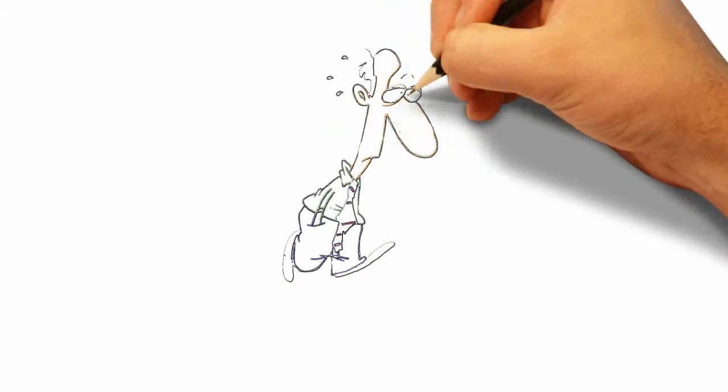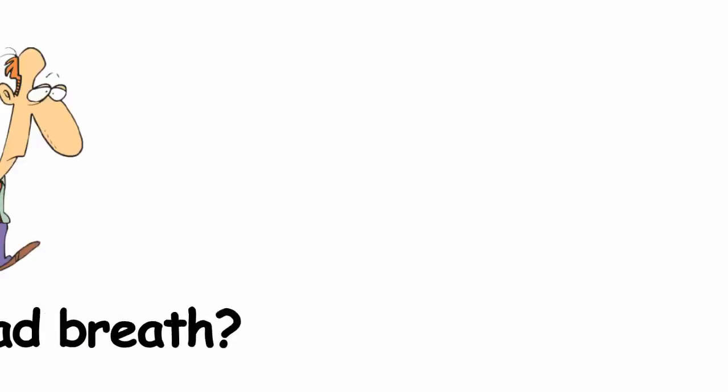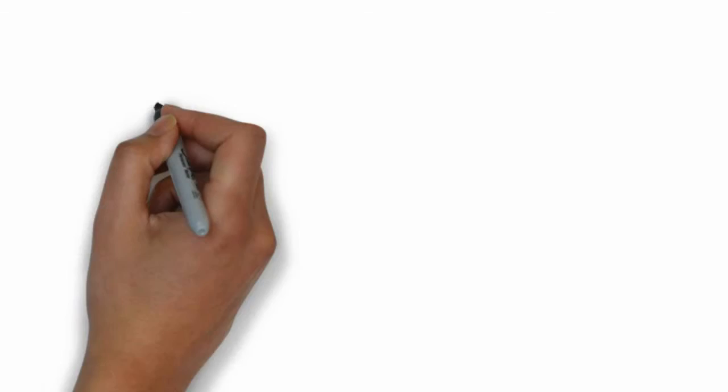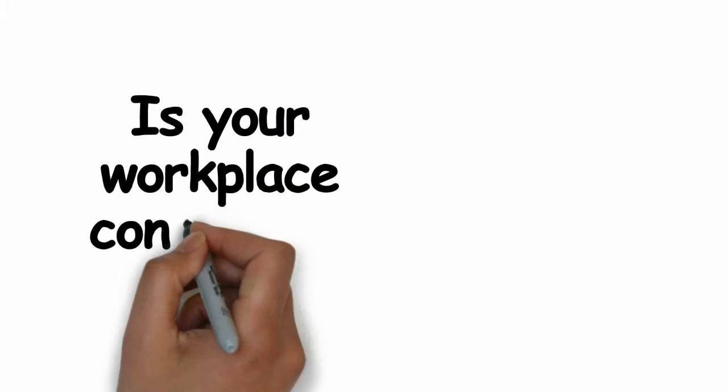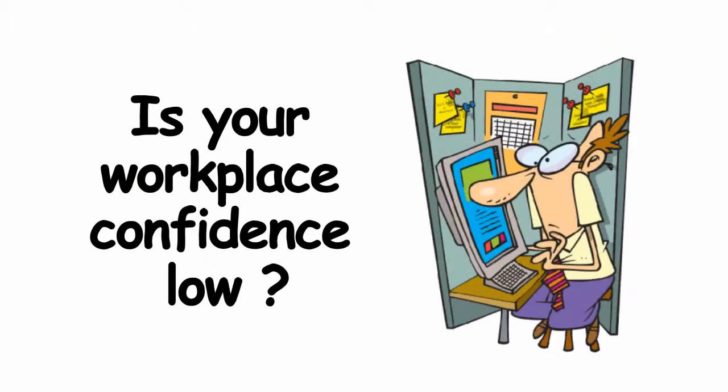Are you constantly suffering with embarrassment due to chronic bad breath? Is your workplace confidence low because you don't want to offend others?